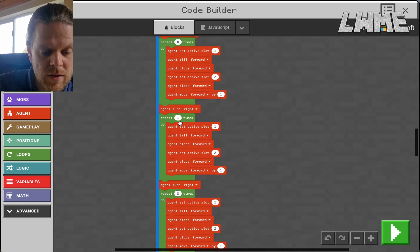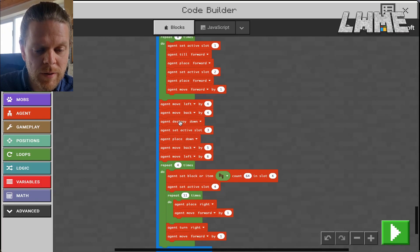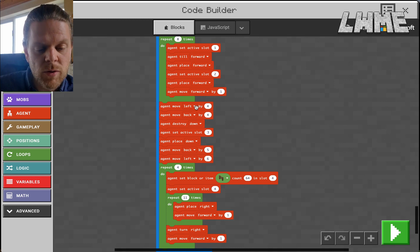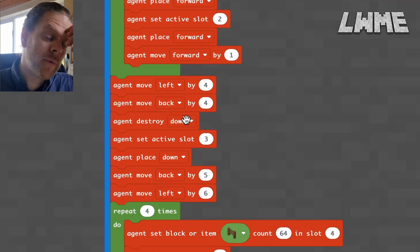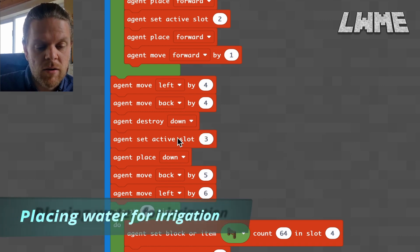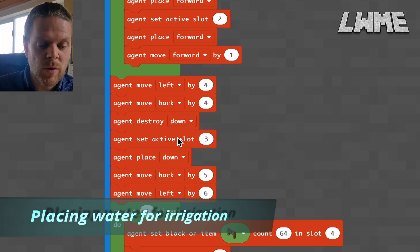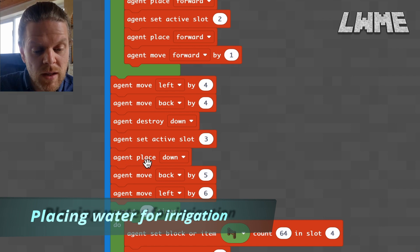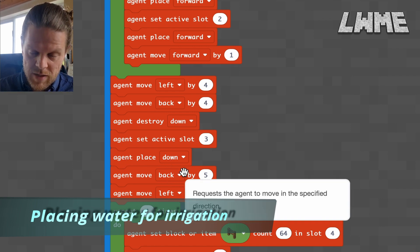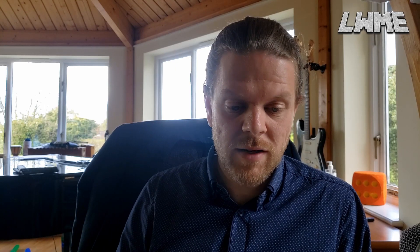So we're turning right, doing nine, turning left, doing eight, turning right, doing eight, turning left, doing eight — kind of zigzagging around and placing down our seeds and bone meal. Once we're in the top corner, we move left by four and back by four, which puts us into the middle of the field. Then we destroy down, set active slot to three — our water bucket — and place down.